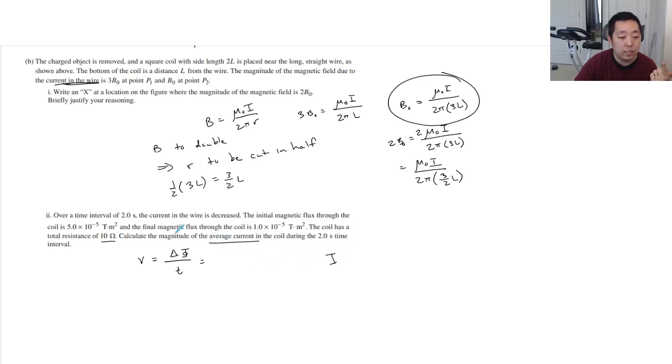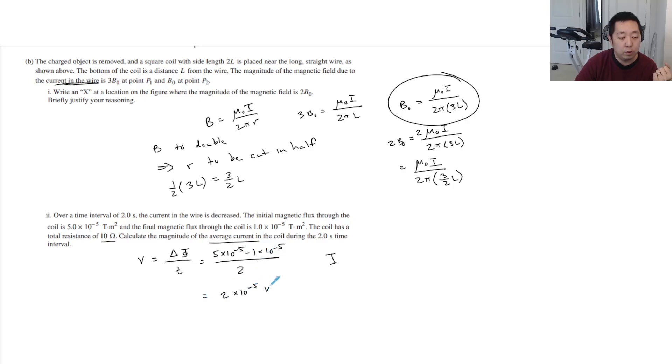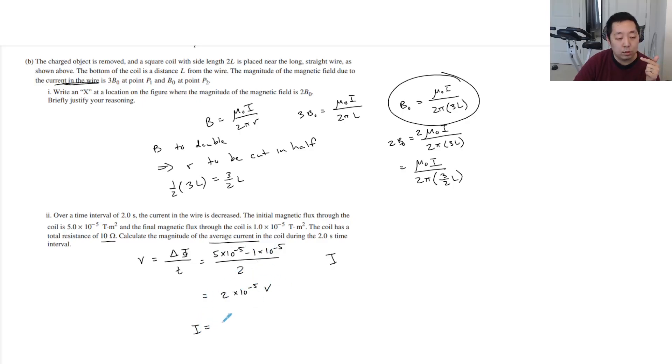So let's find the flux. The change in the flux they tell you is 5 times 10 to the minus 5 minus 1 times 10 to the minus 5, and that takes two seconds. So it's 4 over 2, or 2 times 10 to the minus 5 volts. That's the voltage.